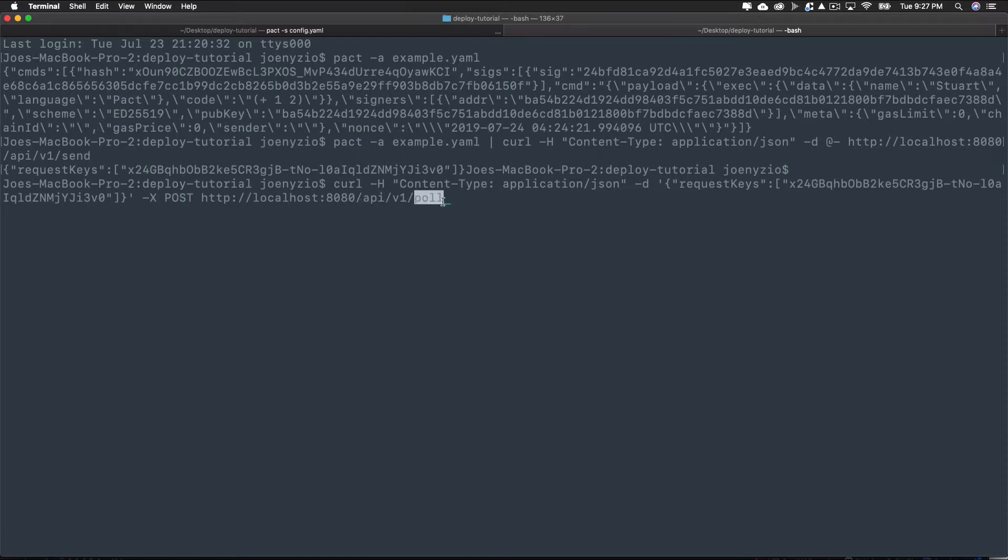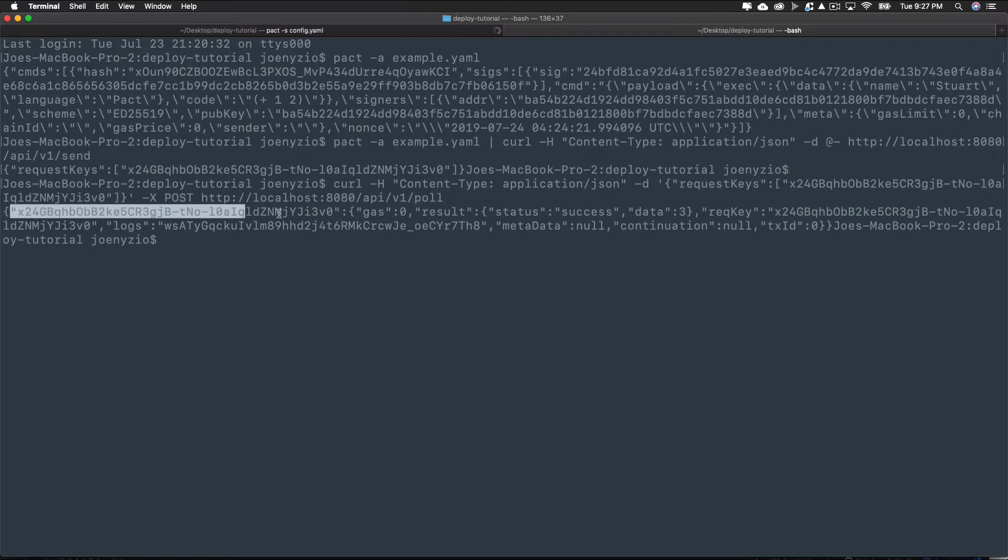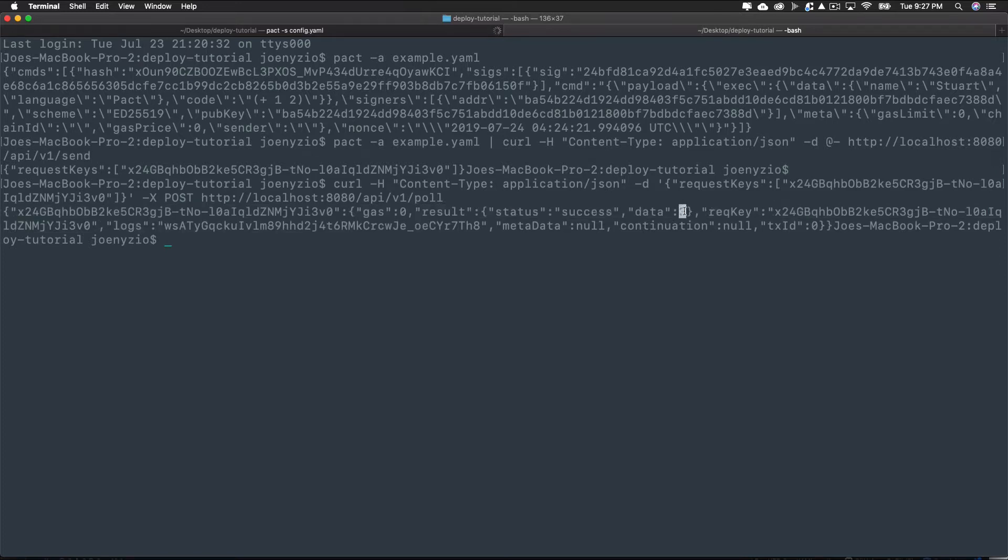Finally, end this command with poll. After running this, you'll see the result of the expression from within the code. Remember, the code in the file was 2 plus 1, so this would return a value of 3. You can see that here.